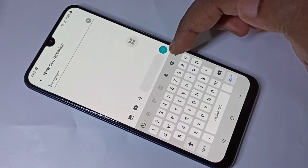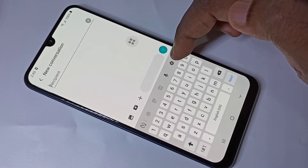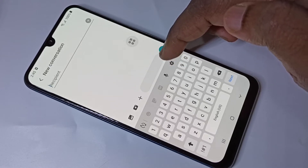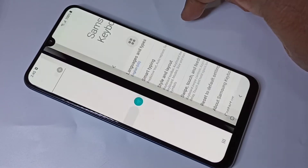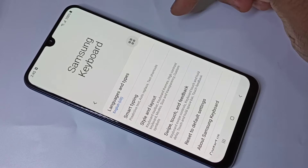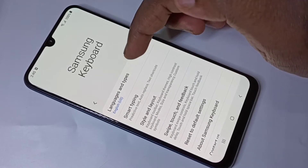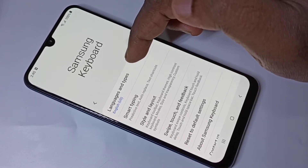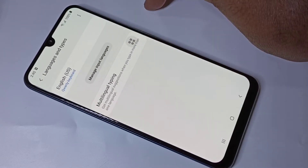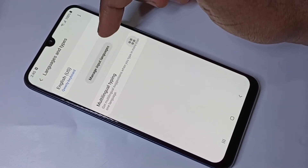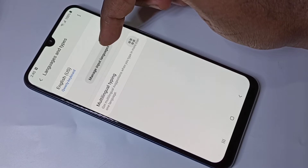I will show you how we can add it. Here you can see a settings icon — tap on that. Then tap on Languages and Types, then tap on Manage Input Languages.